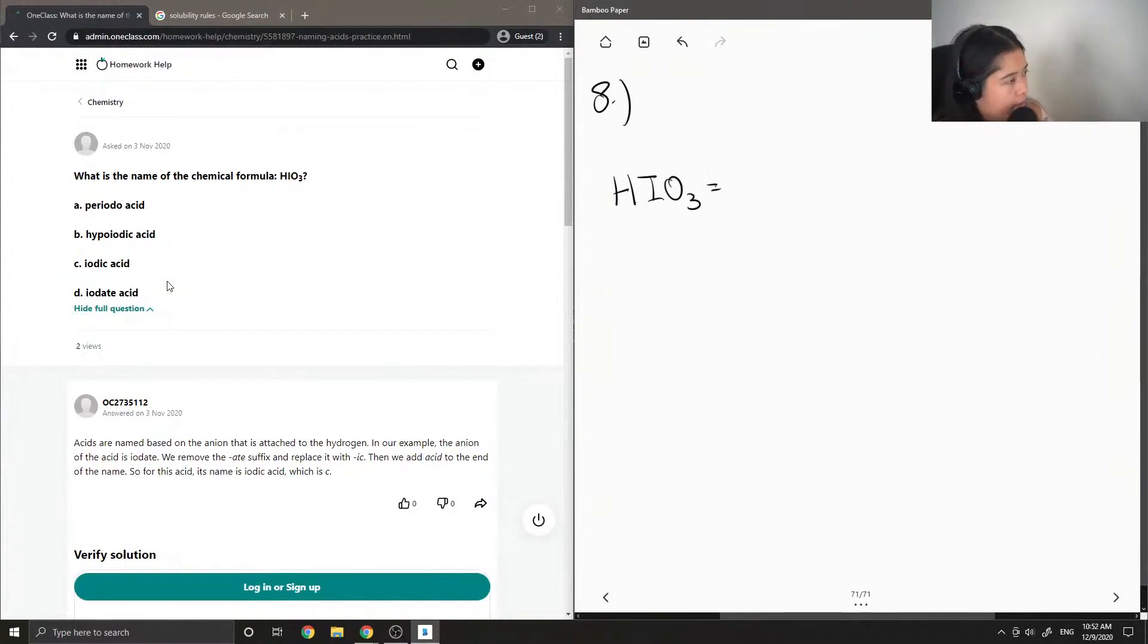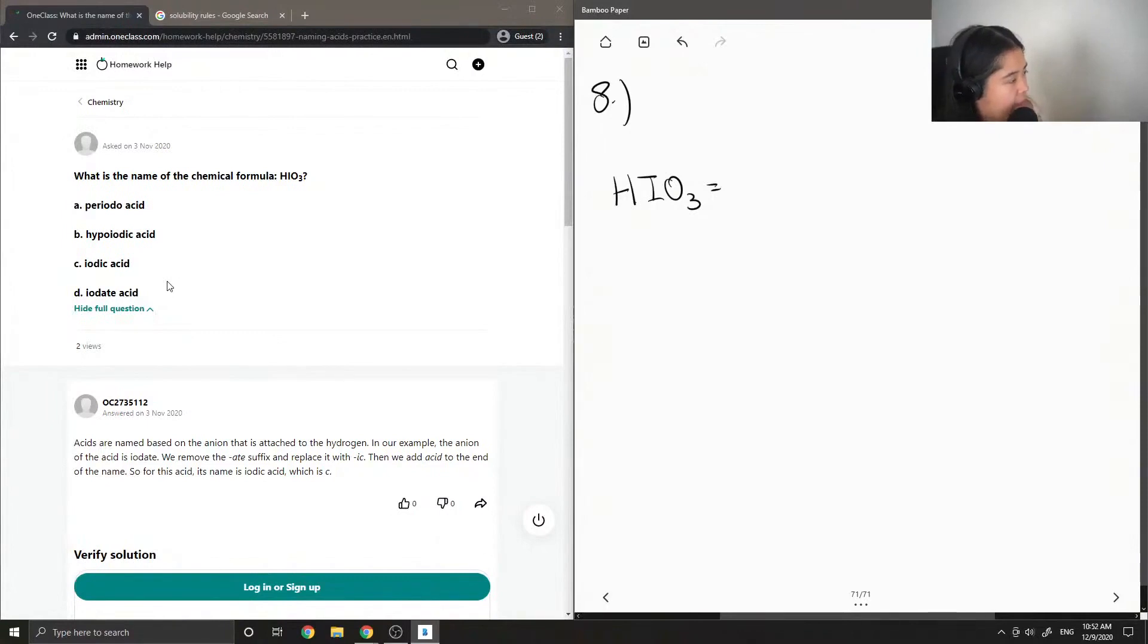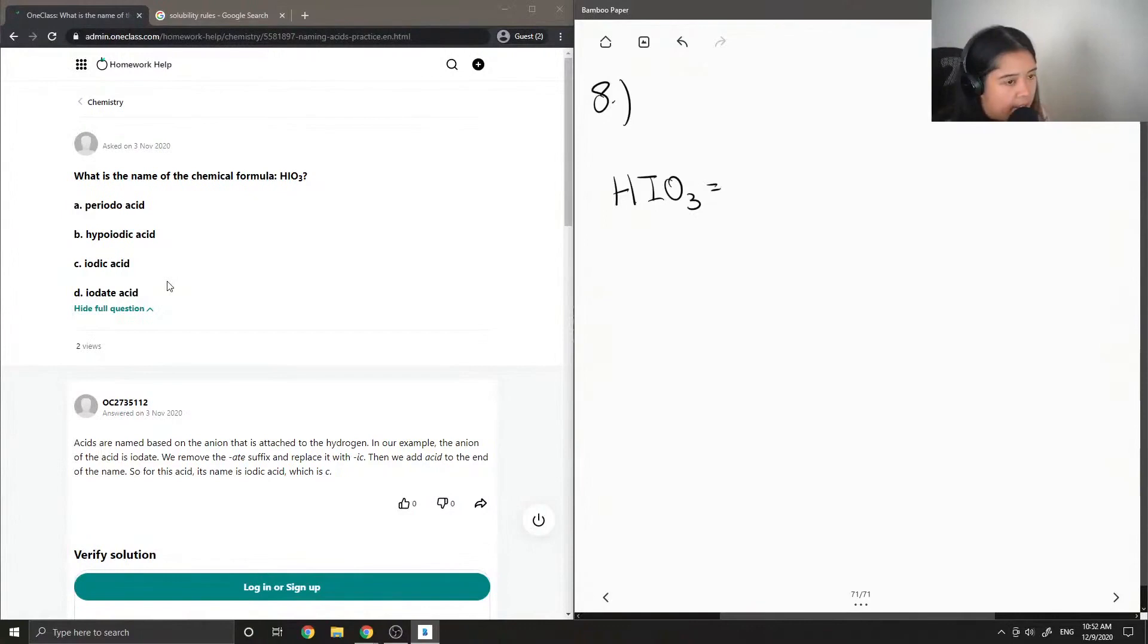Okay, so let's look at all the options: periodoacid, hypoiotic acid, aiotic acid, iodate acid. So, this is actually aiotic acid.